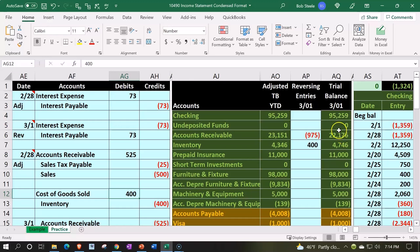We'll be eliminating zero balances on our trial balance and possibly changing some account names to be better categorized within our financial statements. Some of these adjustments — such as condensing accounts — could be taken care of in accounting software, possibly using subcategories that allow you to collapse and uncollapse information. However, some adjustments may not be handled by accounting software.